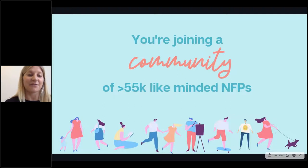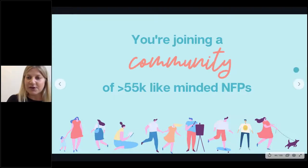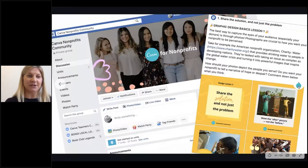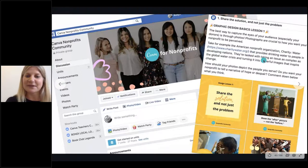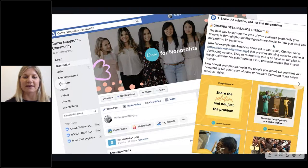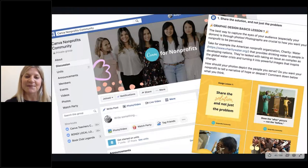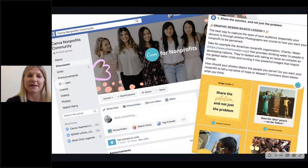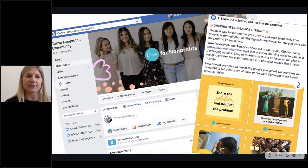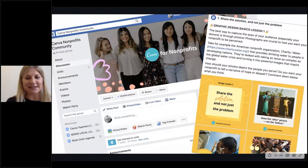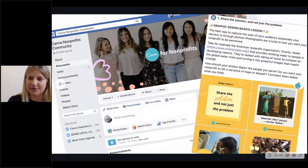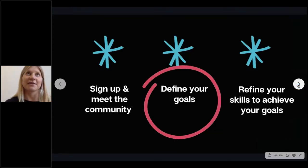When you sign up for Canva Pro for nonprofits, you're joining a community of over 55,000 like-minded non-profits and we're seeing this grow really fast. You can sign up to our Canva Non-Profits Facebook group where we do posts on graphic design basics, upcoming events, and lots of tips and tricks. It's great to see the questions others in the community are asking and what our community team respond with — if one person has the question, it's on the minds of lots of our users. I'd highly encourage you to join that as well.